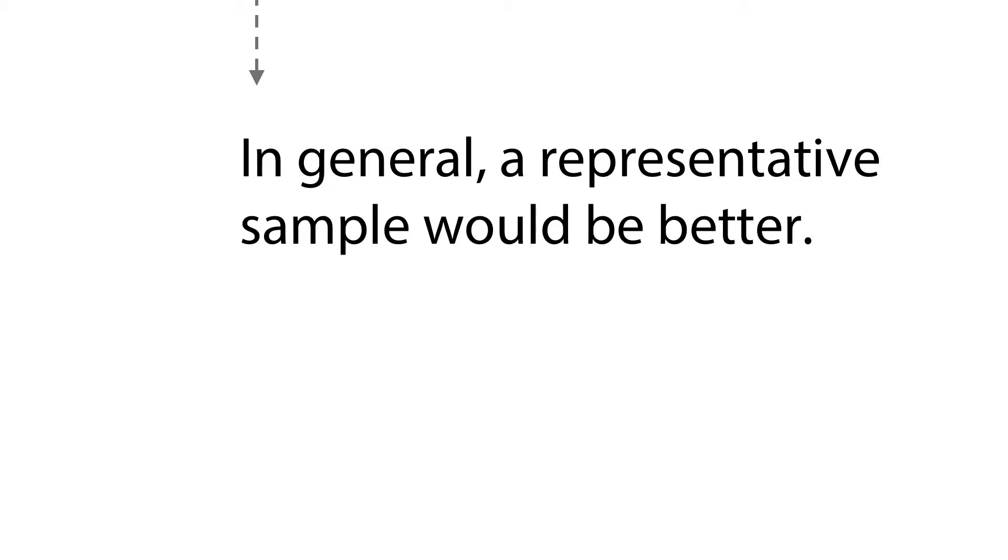In general, a representative sample would be more desirable than a non-representative sample when the objective is to make inferences about the population.